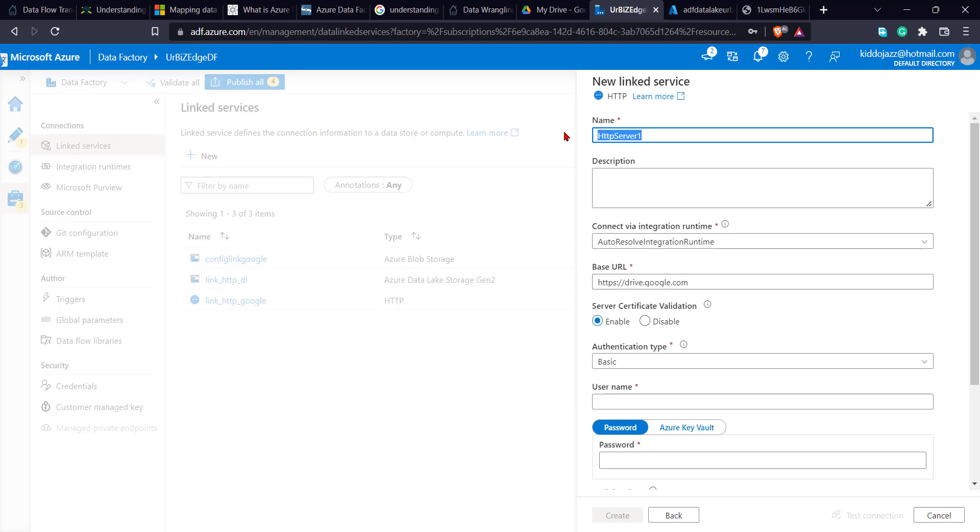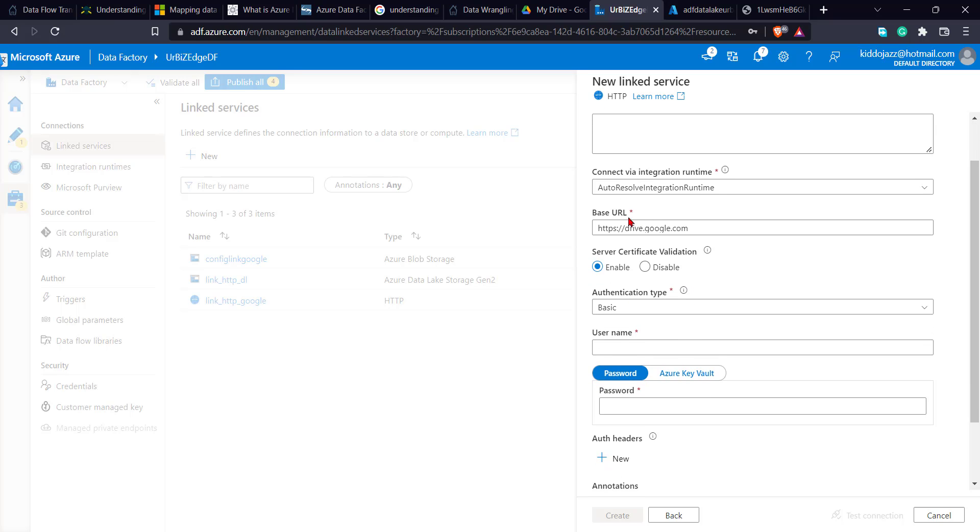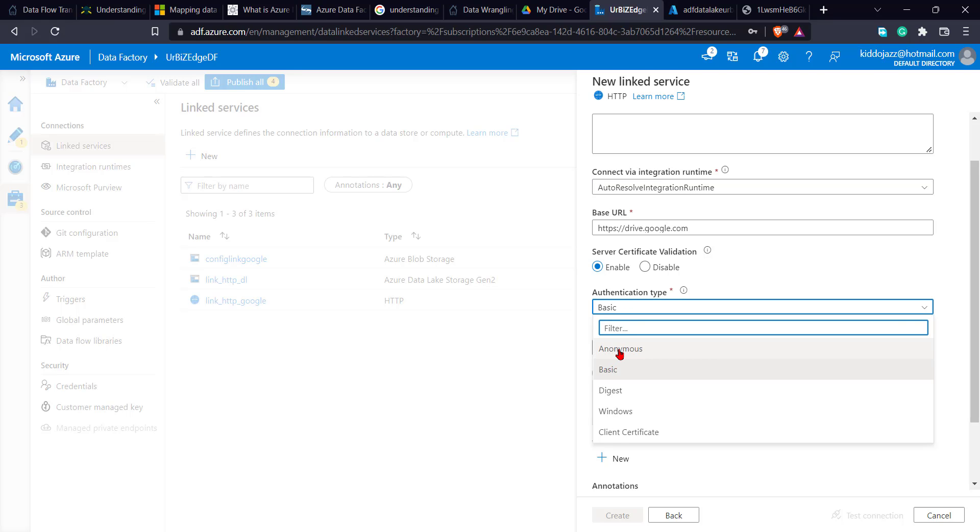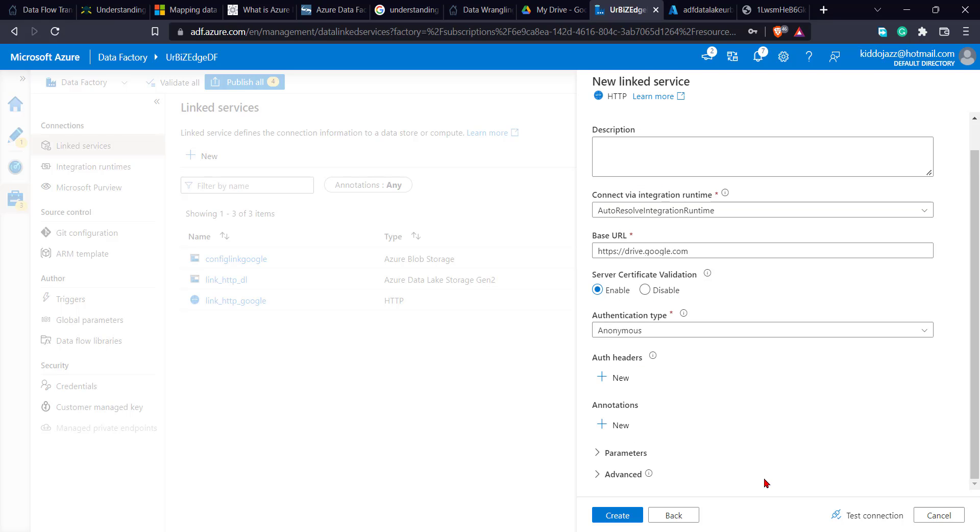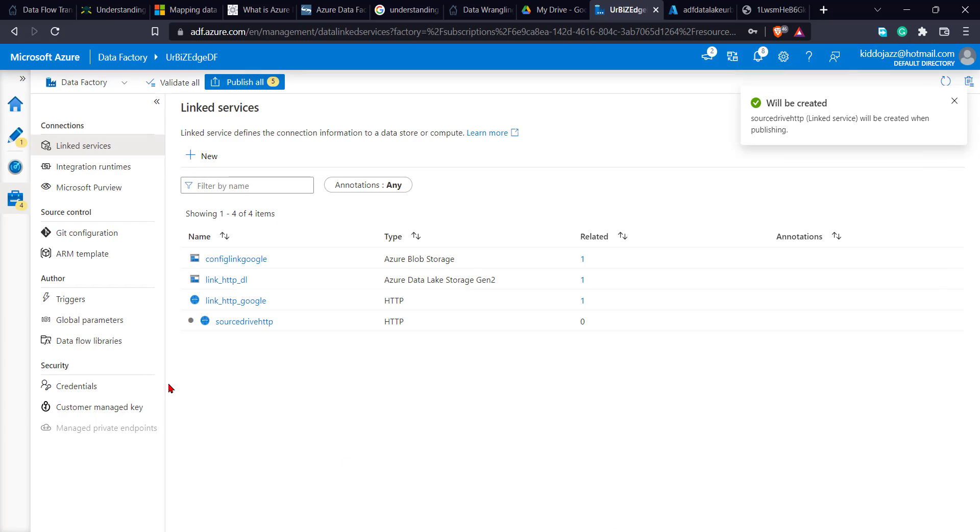I can change the name to, let's say, source drive. So most times, the naming convention is also very important. So make sure you always put in the accurate names. The connection integration runtime, you can leave it as auto-resolve integration runtime. It's just like default. The authentication type is shown as basic. Sometimes I have to add my URL, username and password. But I don't need that. Let us use anonymous. So perhaps anyone can view it. So I can test my connection to see if it's working perfectly well. Voila. Connection successful. So I click on create.